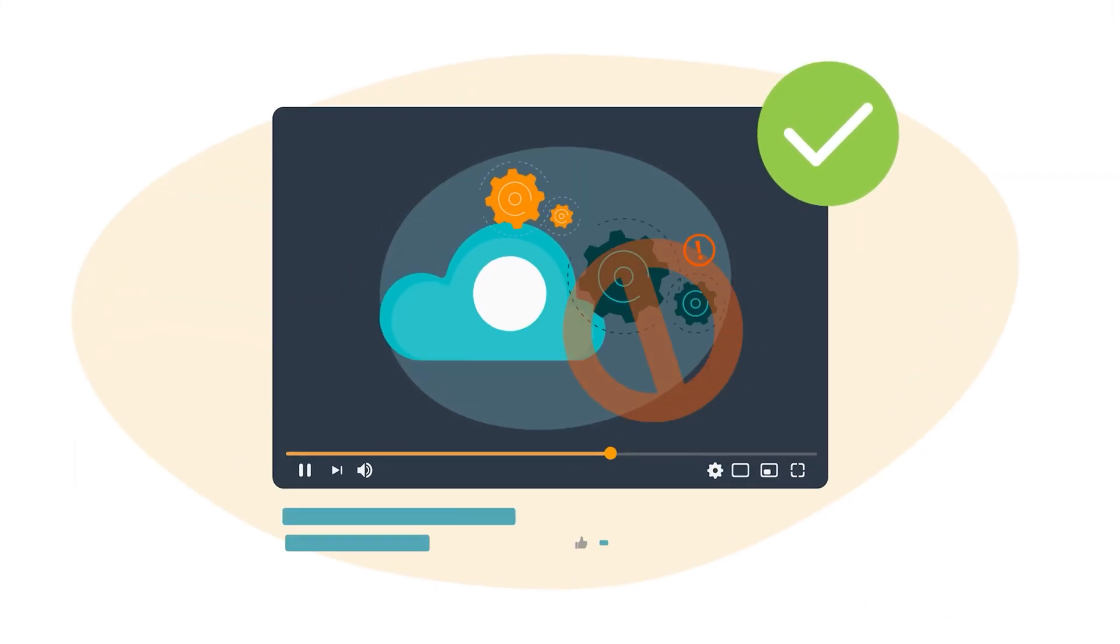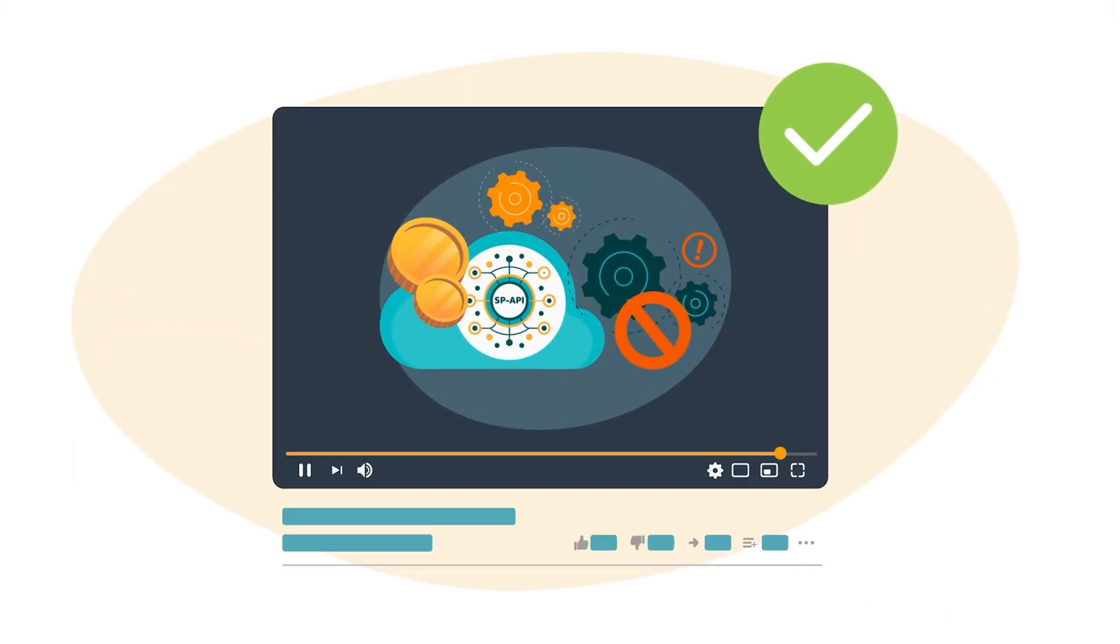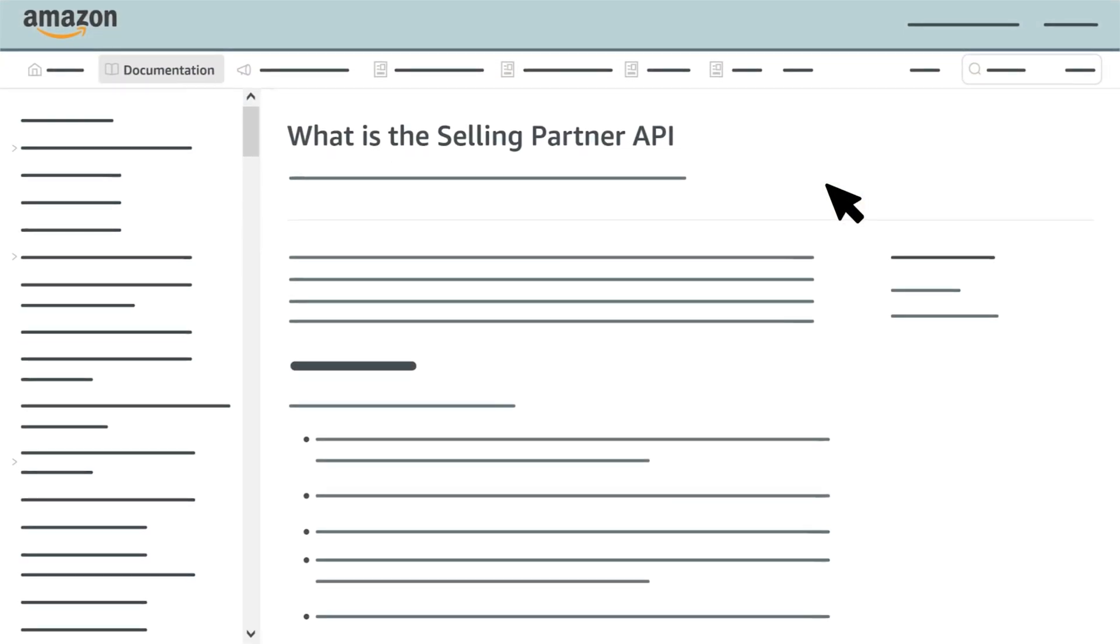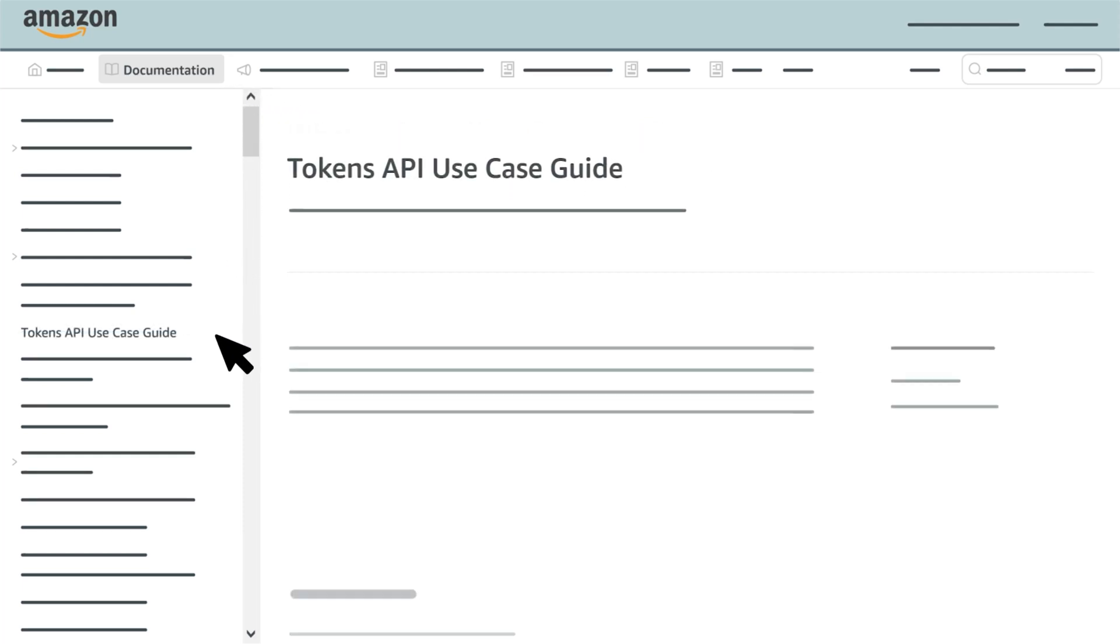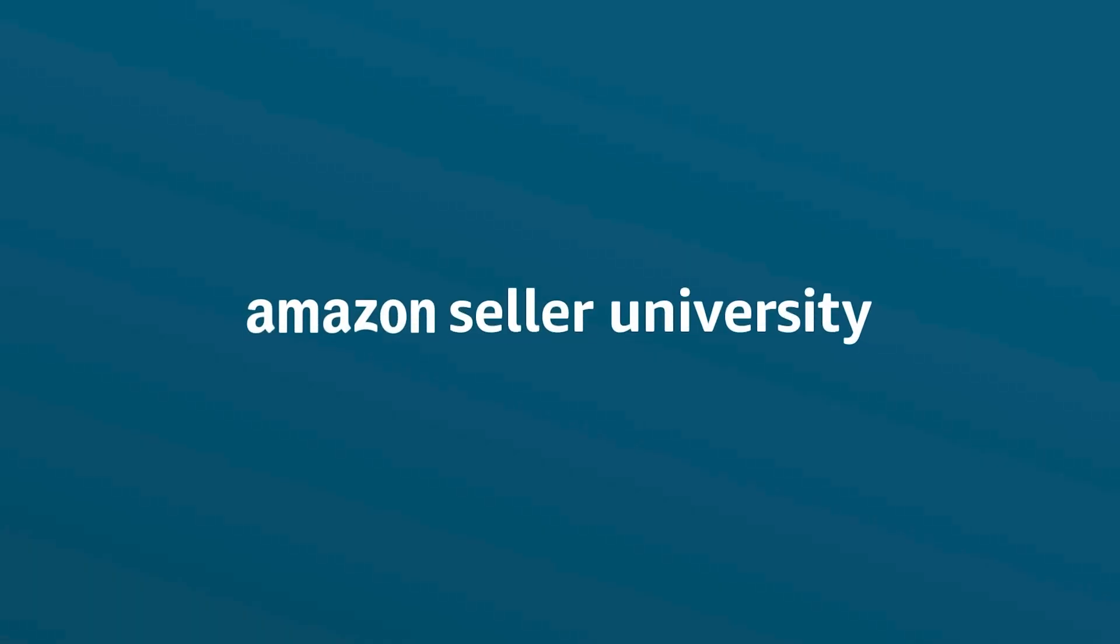This concludes our training on Tokens API. If you'd like to learn more, visit the SP API documentation website and select Tokens API use case guide from the table of contents. Thanks for watching.